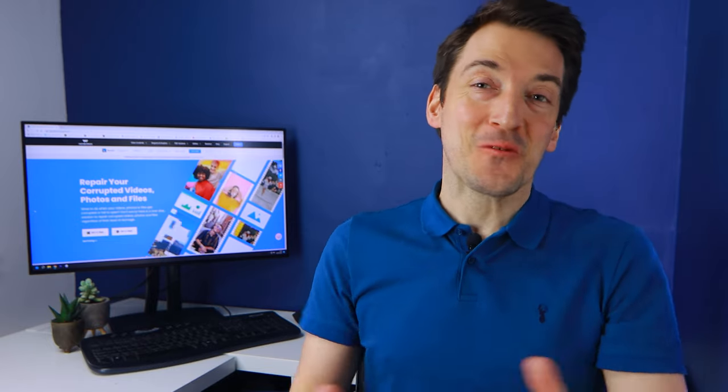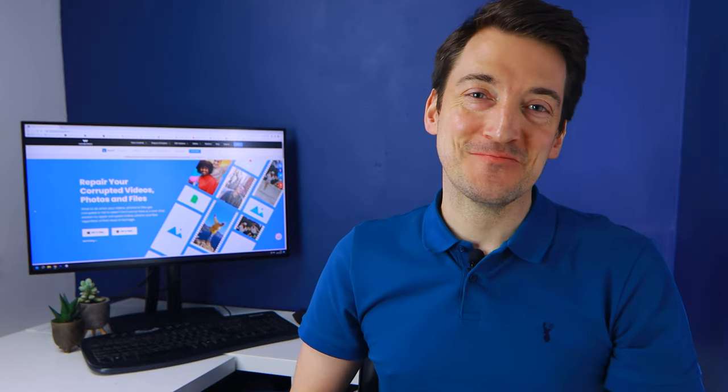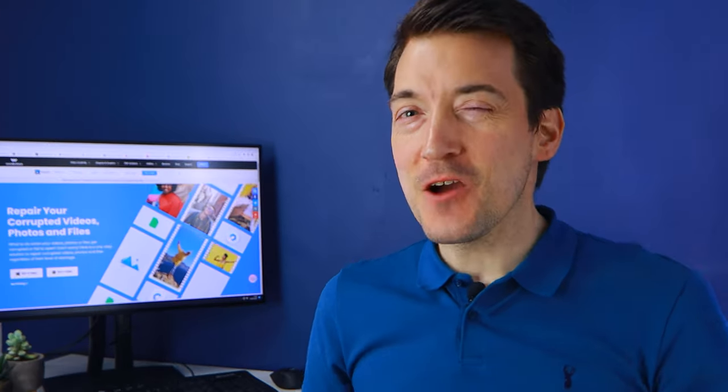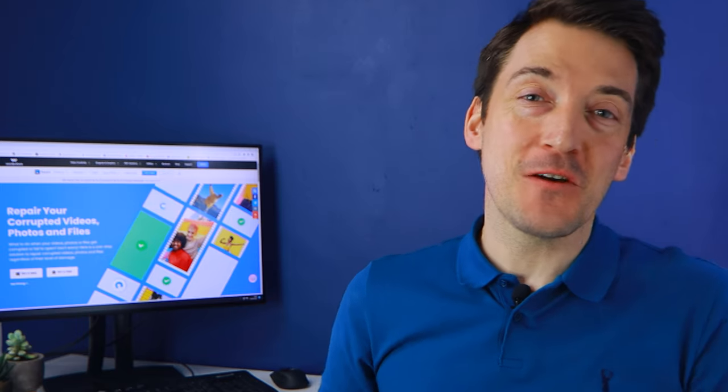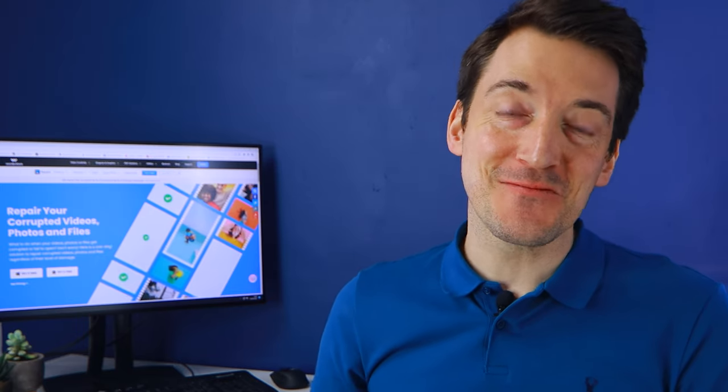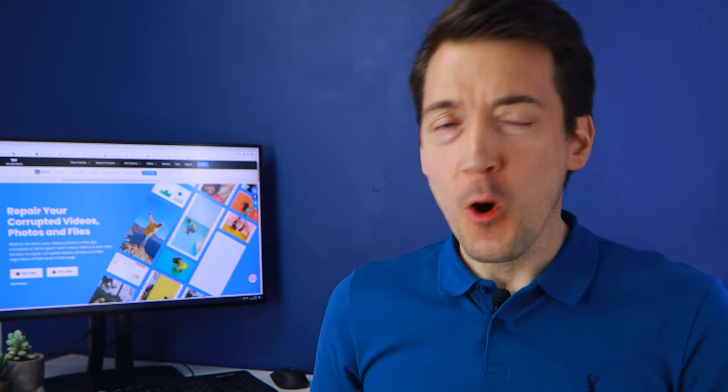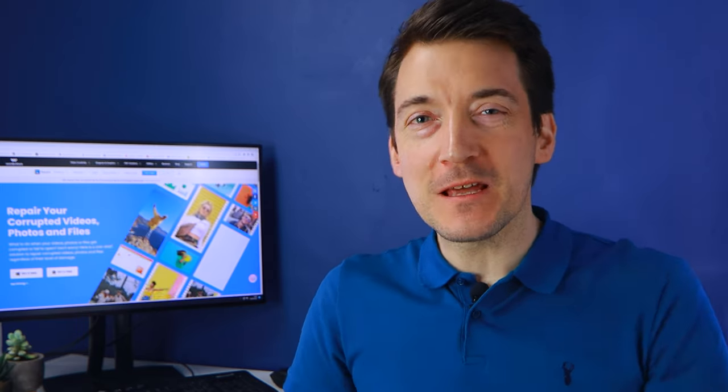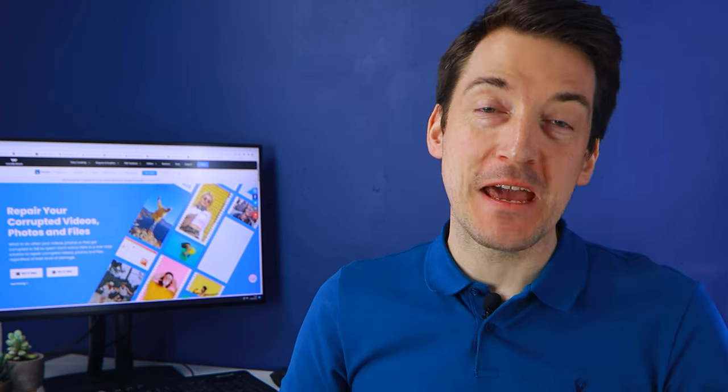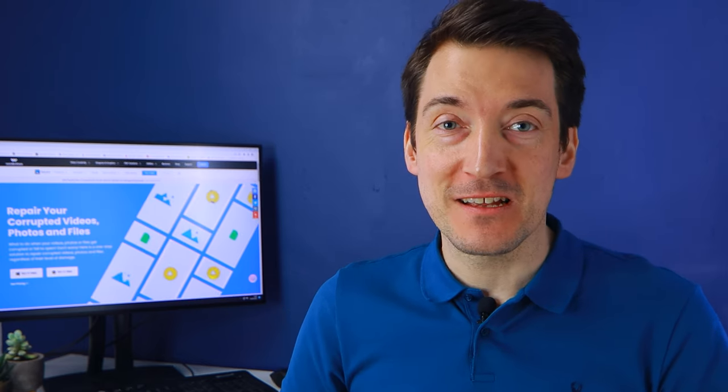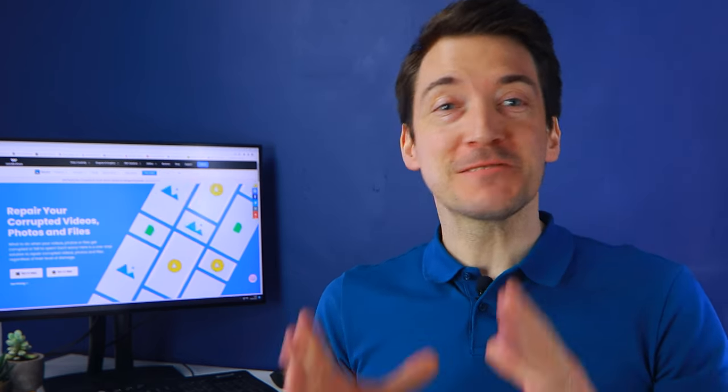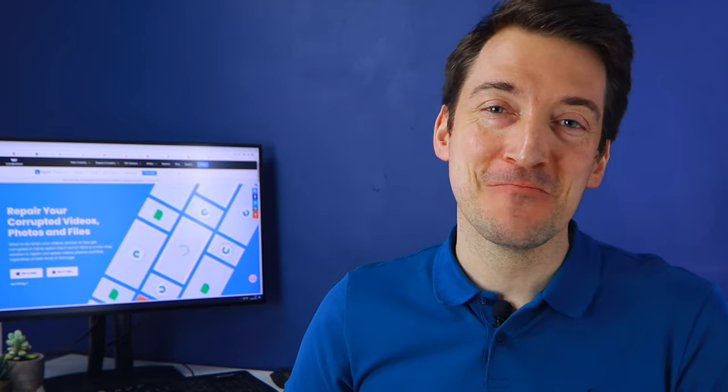Hello guys and welcome to yet another Wondershare video. In this video we'll look at how to fix blurry photos in Lightroom. Also we will demonstrate how to repair blurry images using RepairIt, the greatest picture editing program available.